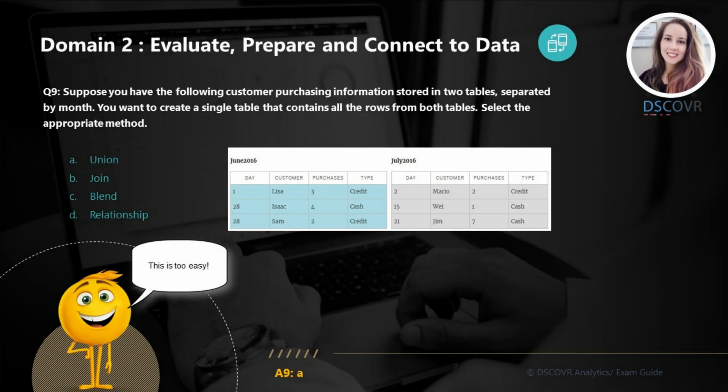For question number nine, let's say you have customer purchasing information stored in two different tables and you want to create a single table that contains all the rows from both tables. If you found this question challenging, make sure you review the differences between unions, joins, blends, and relationships — because as a consultant you will have to create and validate data models in Tableau.